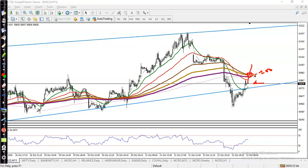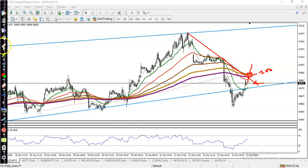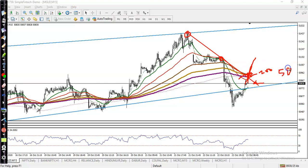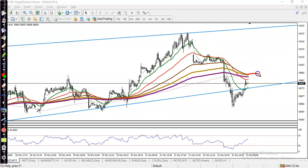We are looking for a breakout above the 200 exponential moving average — then we will definitely go for buy. Let me draw a diagonal line connecting these swing points. We are looking for a breakout, and once price breaks the level of 51,000, we are looking for buy.